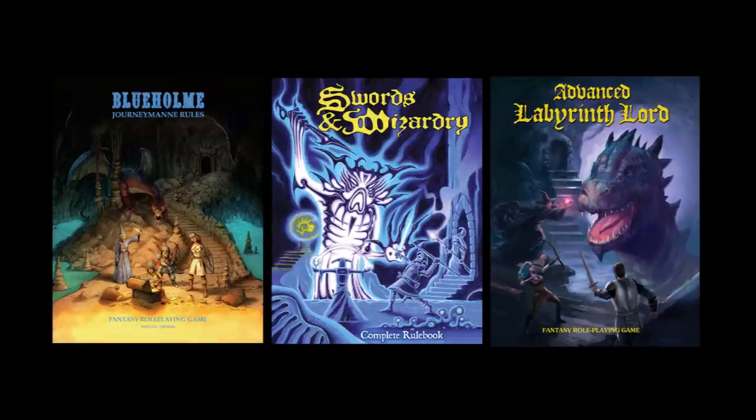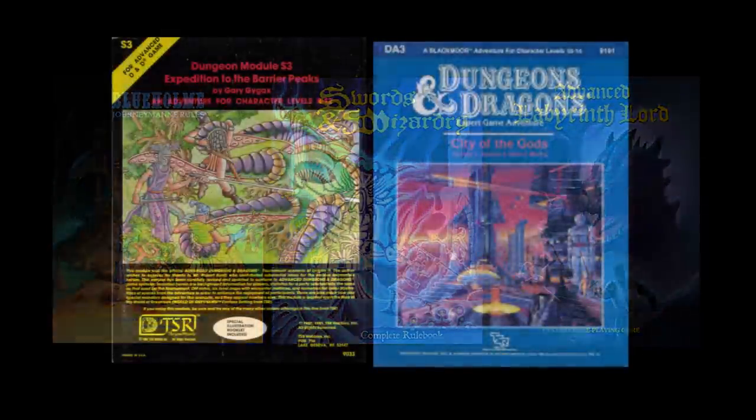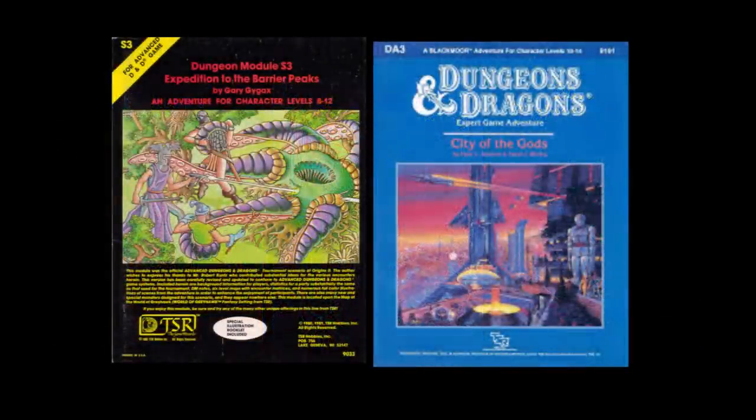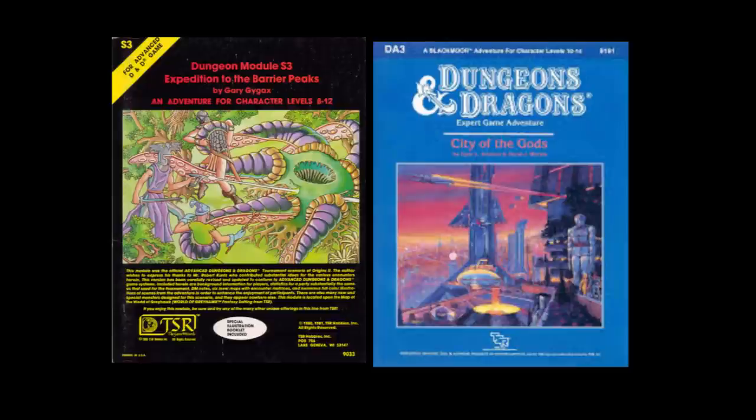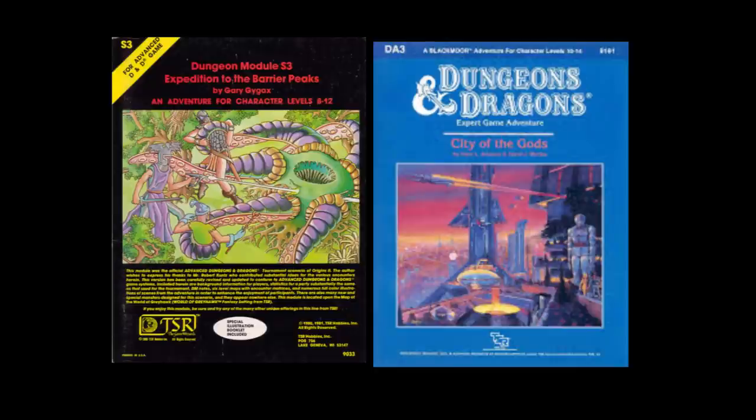In the setting background for Gamma World, it is mentioned that humanity had colonized the stars, so while Earth may have been devastated, there's no reason to believe that all the colonies created were likewise destroyed. Certainly the crashed spaceship from either Expedition to the Barrier Peaks or City of the Gods, both of them AD&D and D&D modules in which human populated spaceships crash land on the player character's homeworlds, could provide an avenue for an exciting crossover.